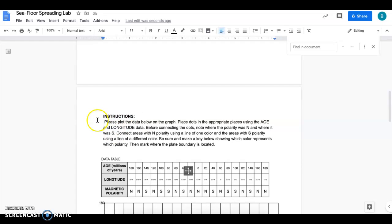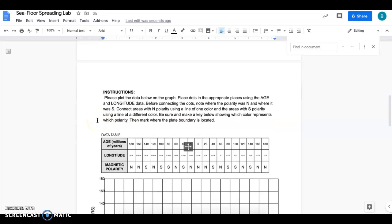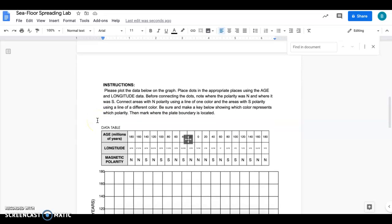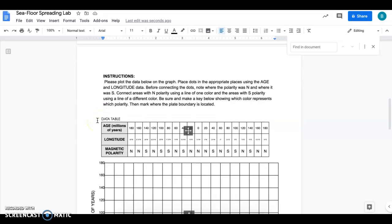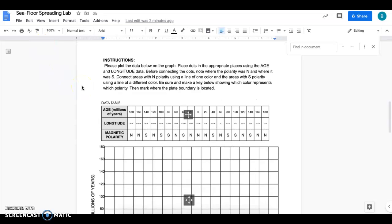You're going to be making a graph, so basically you're going to be making dots and then you're going to be making a line graph because you'll be connecting those dots when you're done. So you're going to be looking at the age and the longitude.